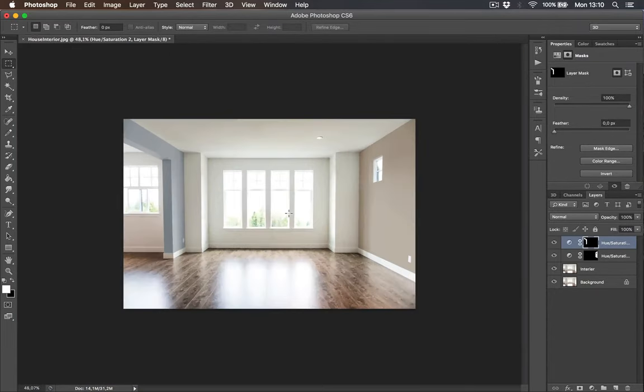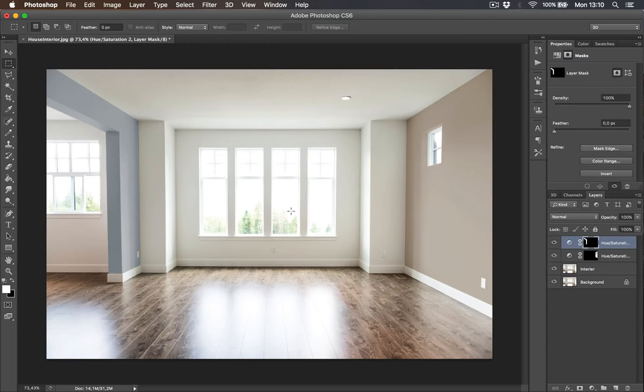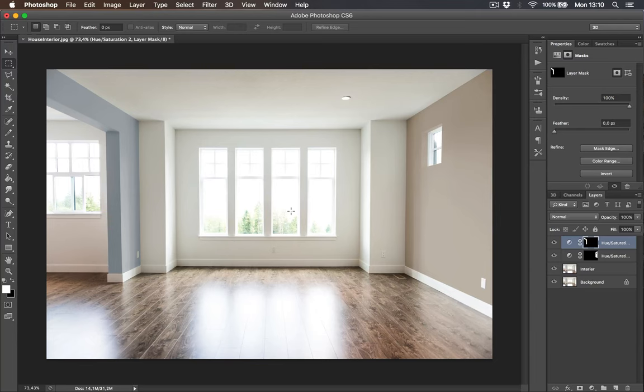This is it guys. Tutorial is complete. We painted walls to a different color than it was before. Make sure you slap a like button and click subscribe for more tutorials. Thanks for watching and see you next time.